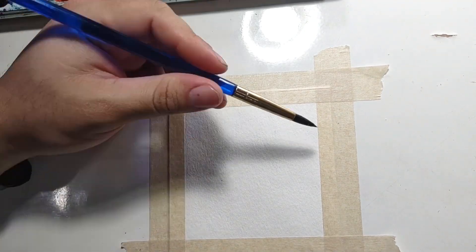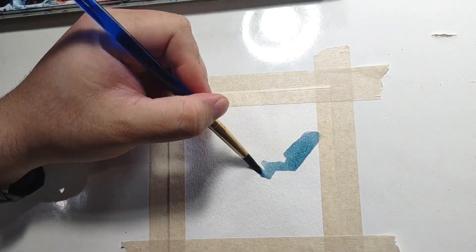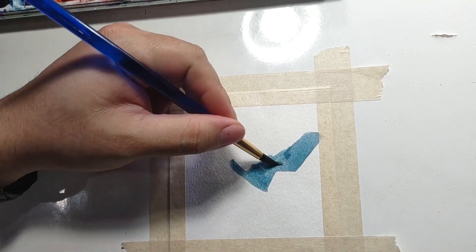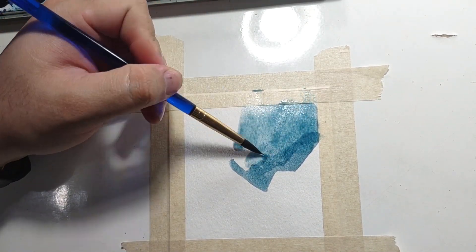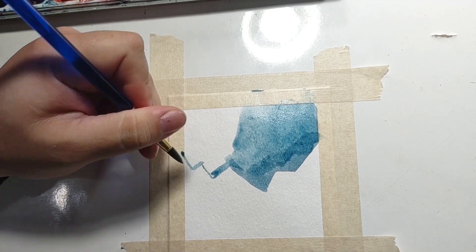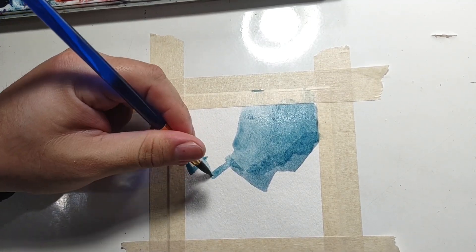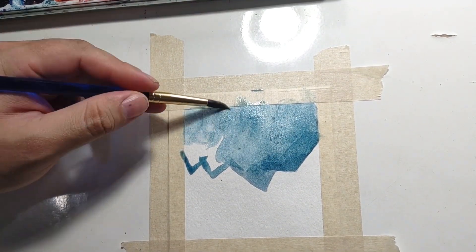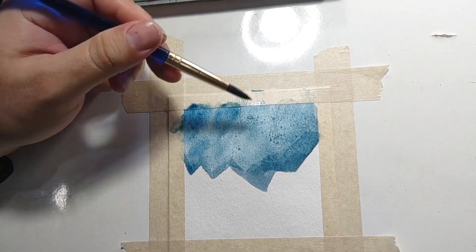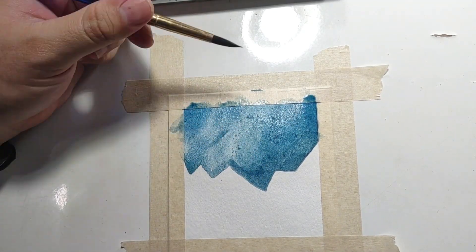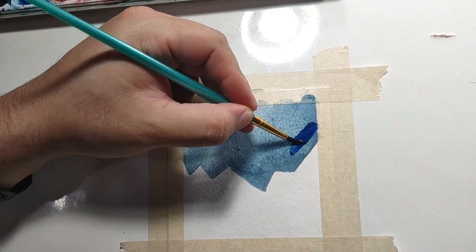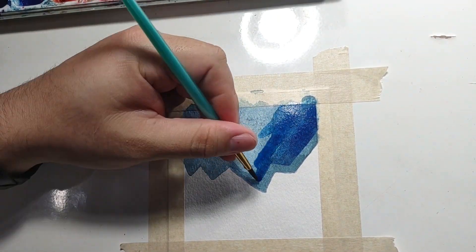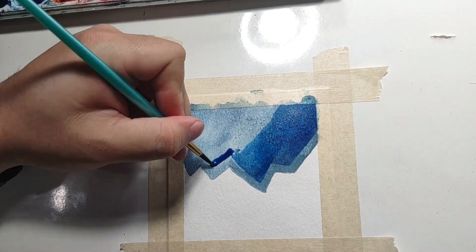Hey guys, welcome back to another art video. Today we're doing some watercolor, some abstract watercolor. This piece was kind of practice for a future piece I'm going to work on.